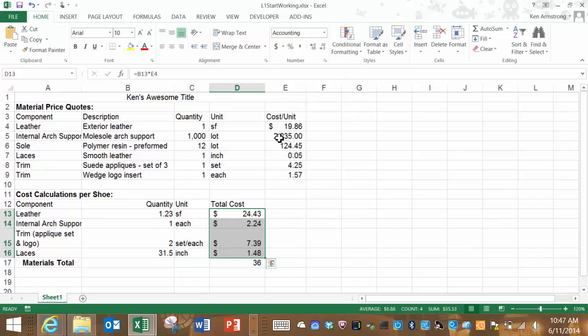If I didn't want to do that, let me hit the control Z key to undo it, I can increase the decimal places and reveal more of the underlying data.